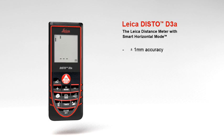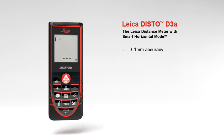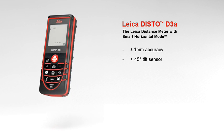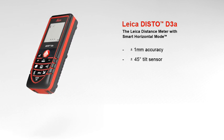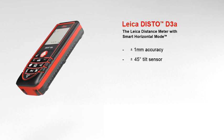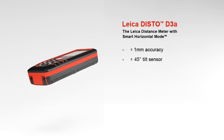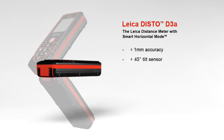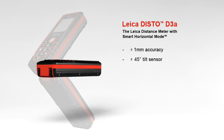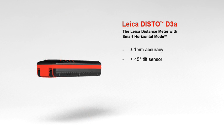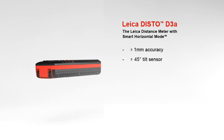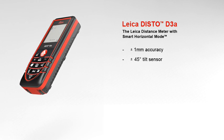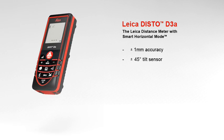The Leica DISTO D3a offers high precision at the touch of a button. A built-in tilt sensor determines tilts up to plus or minus 45 degrees quickly and simply. Furthermore, the combination of distance and tilt measurements opens up a variety of new measuring options.